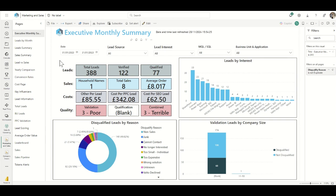Essentially what we're doing is breaking this down into a few areas. We can see the total amount of leads that have come in, how many got verified — checked by the marketing team to ensure they were a real lead — and how many were actually qualified by the sales team and started going down the track of being converted into a sale. We also track how many household names we get in that month, how many total sales have been made, and the average order value of a sale. Other things we track are costs: the cost per lead, cost per PPC lead, and cost per SEO lead. We also track the quality.